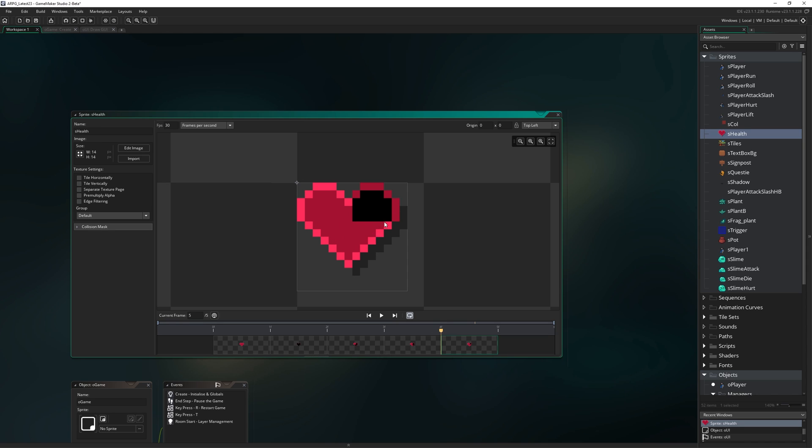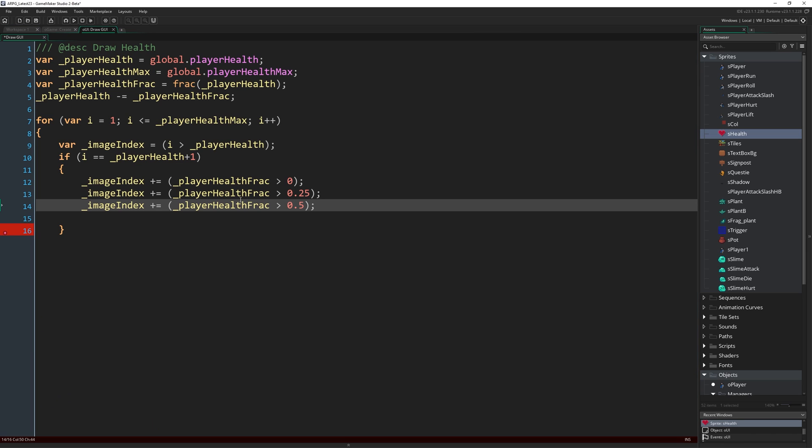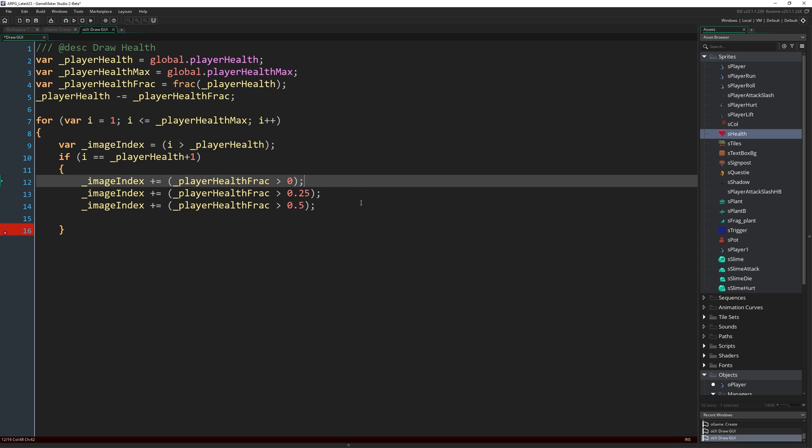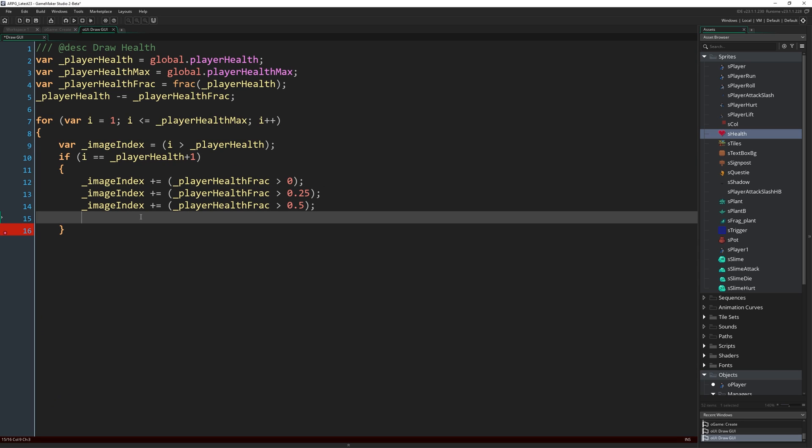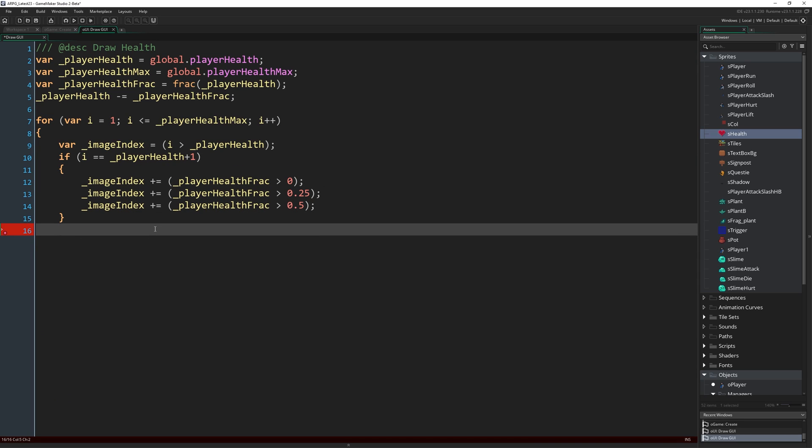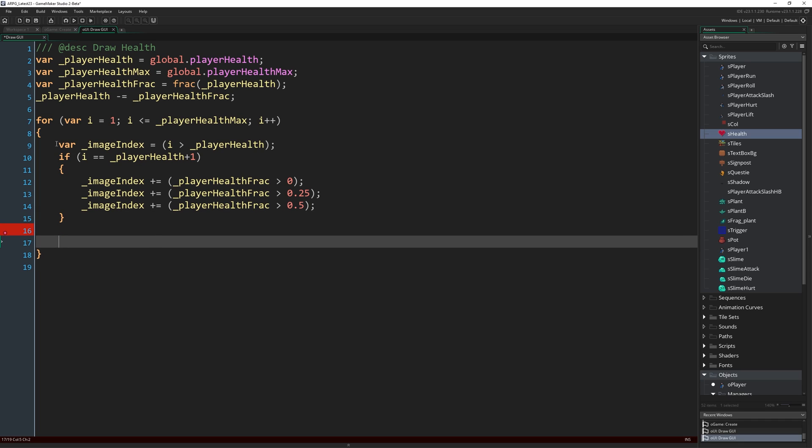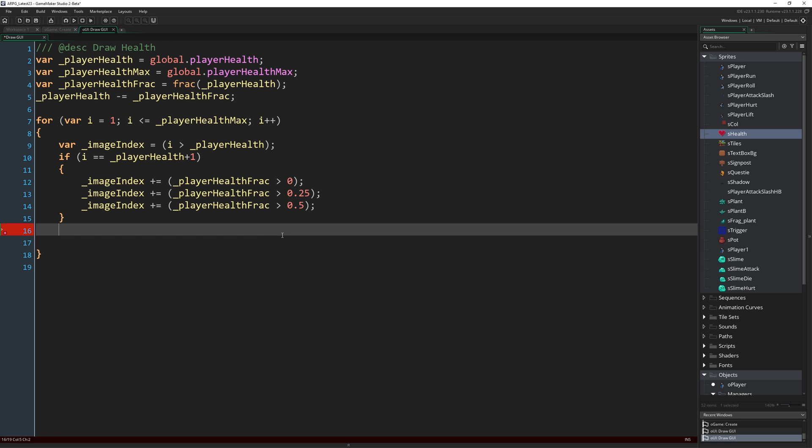And then as you might imagine, we're going to write _imageIndex += _playerHealthFrac > 0.5. So if we're over 0.5, we're going to assume we're going to draw the last frame. And then obviously if it gets all the way to one and a full one, we know it's going to draw a full heart already, because it will already be correct from this.